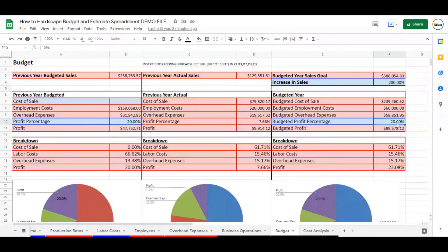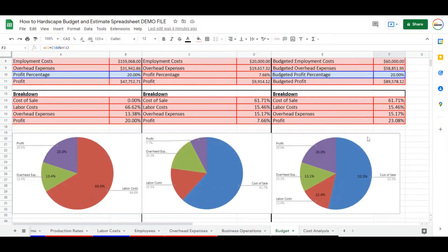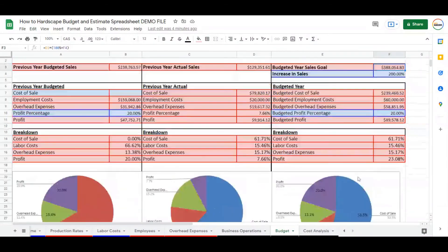We can then change the profit percentage to give us what our likely budget will be for this year. This helps give you a visual of employment costs — who can we hire to get to this number, how much would be included? If we only have one employee, how many more should we hire to get to that 200% sales goal? It gives you a nice breakdown of what that looks like in your business.